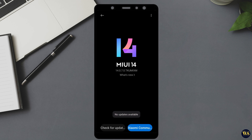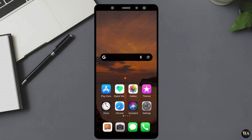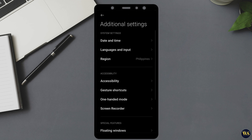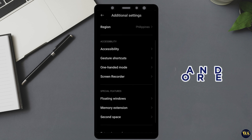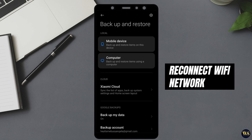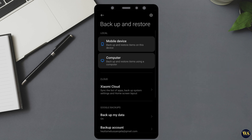Number 2: Reset Network Settings. Resetting network settings can help resolve issues related to connectivity. Navigate to Settings, then Additional Settings, and select Backup and Restore. Use Network Settings Reset. This will reset Wi-Fi, mobile data, and Bluetooth settings to their default state. After the reset, you will need to reconnect to your Wi-Fi network and reconfigure Bluetooth devices.